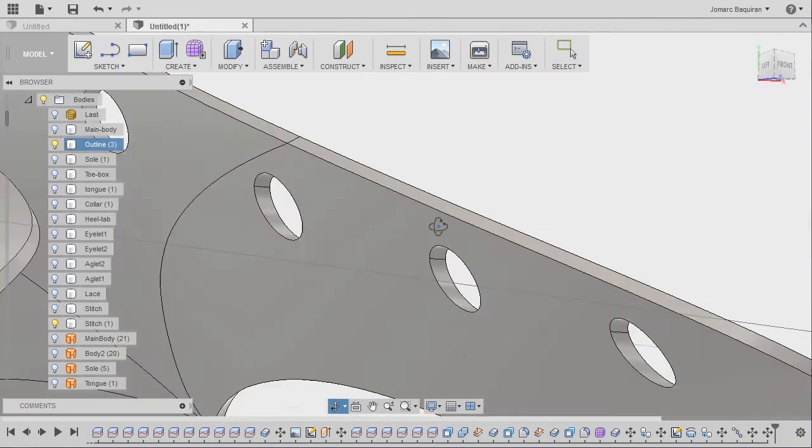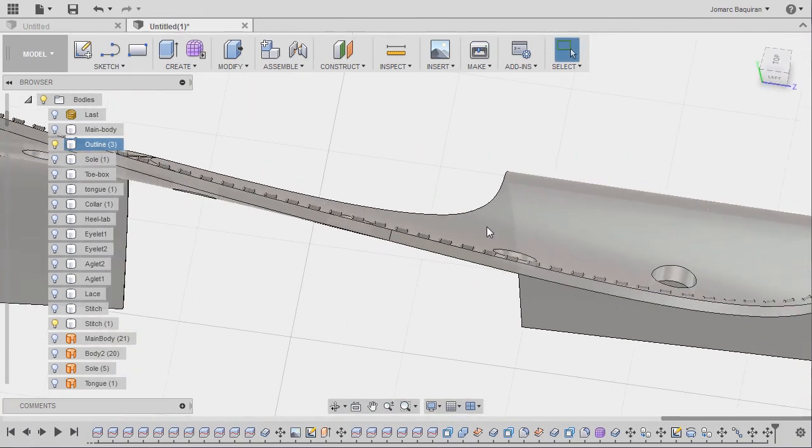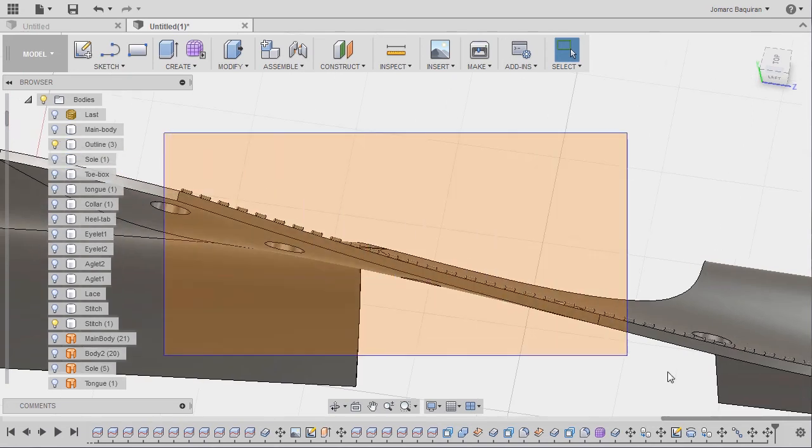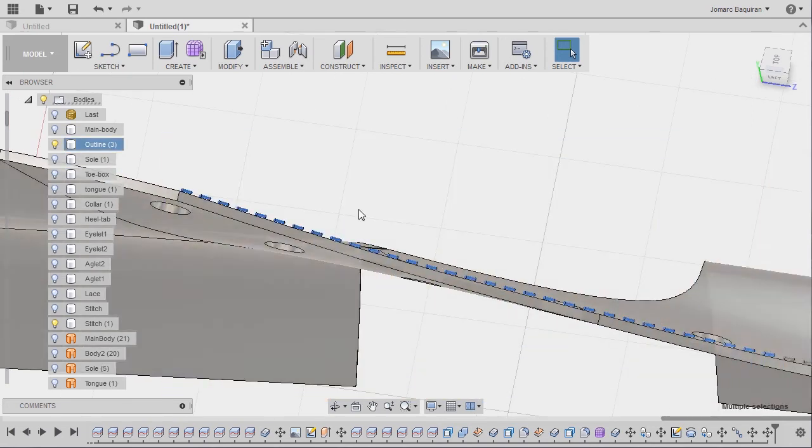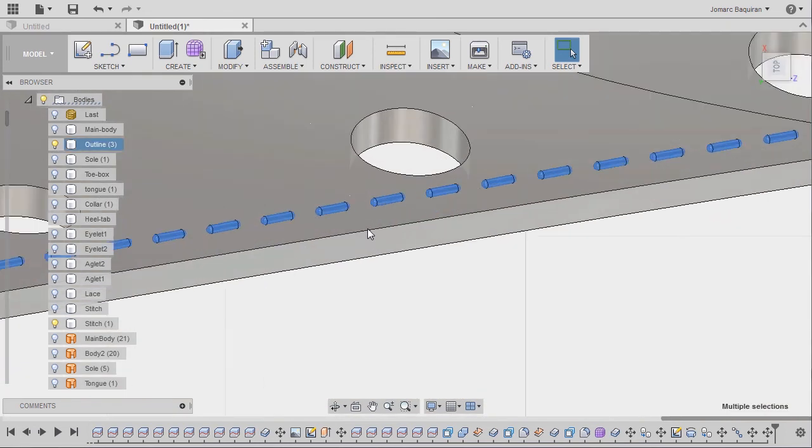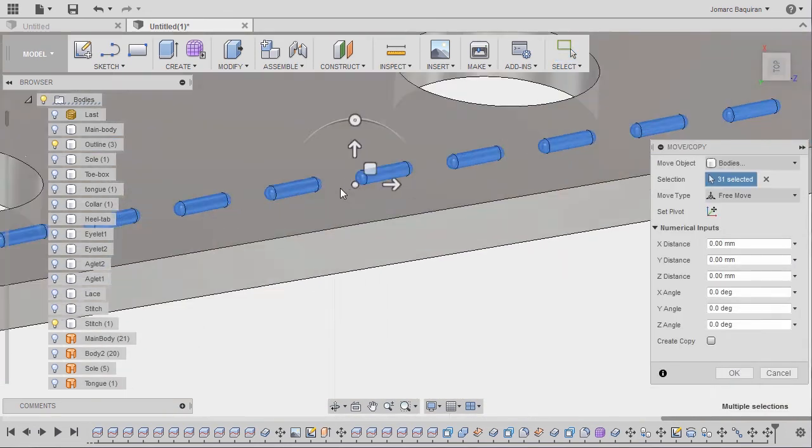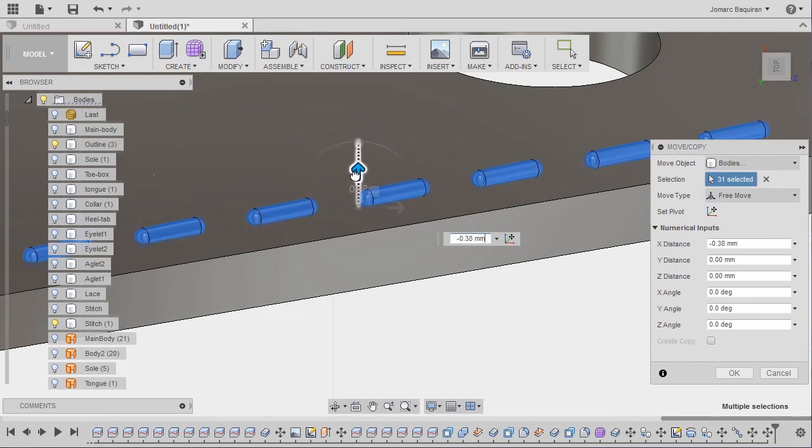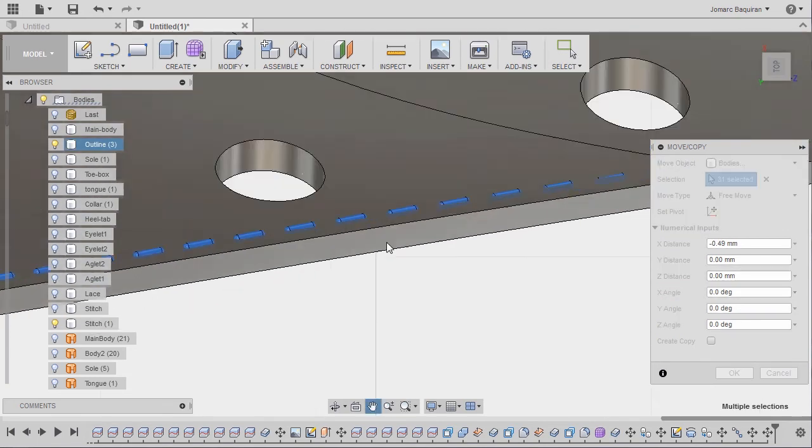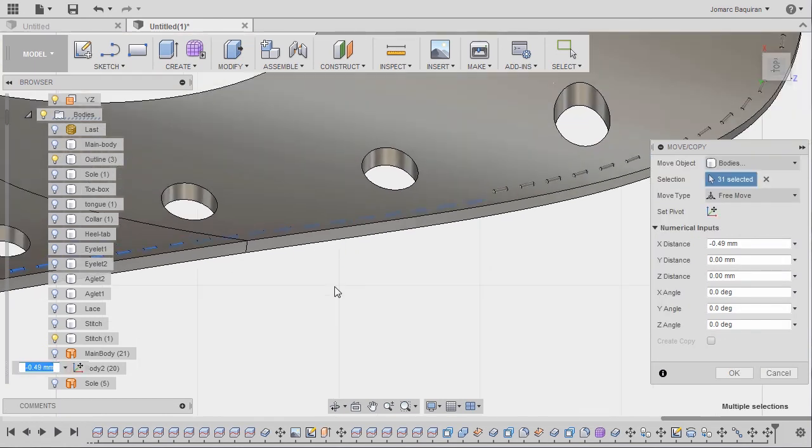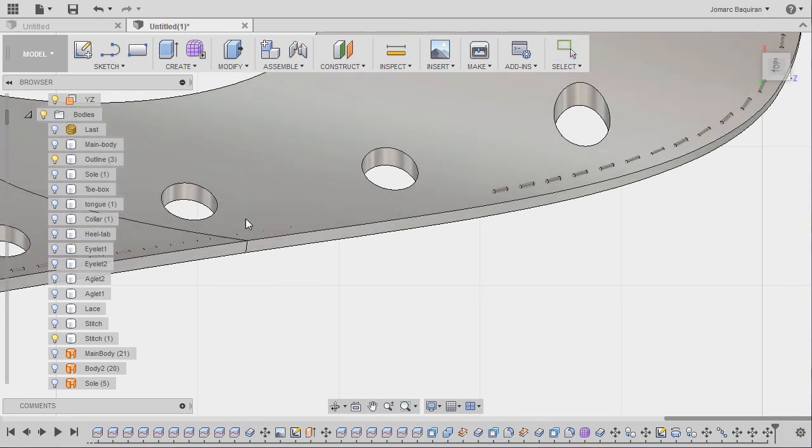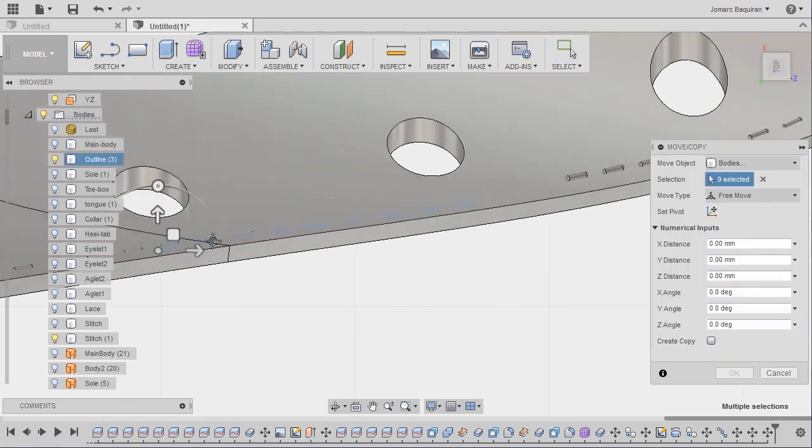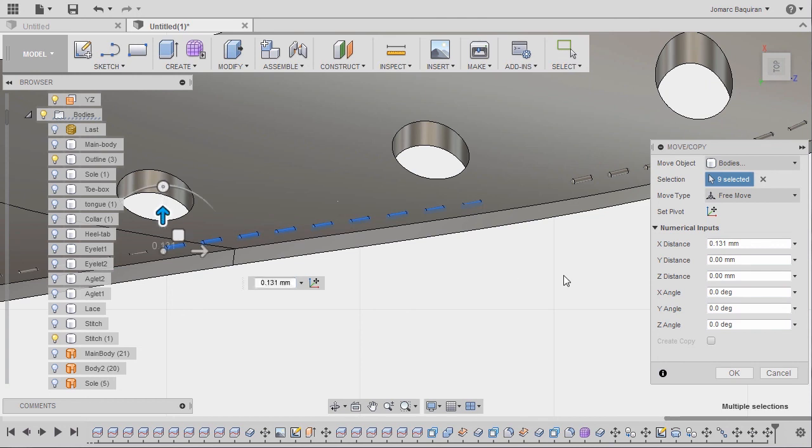Next, let's grab this bodies, so creating a window selection, hitting M, let's pull this one down. Hitting OK, creating a window selection, hitting M, pulling this one up. Hitting OK.